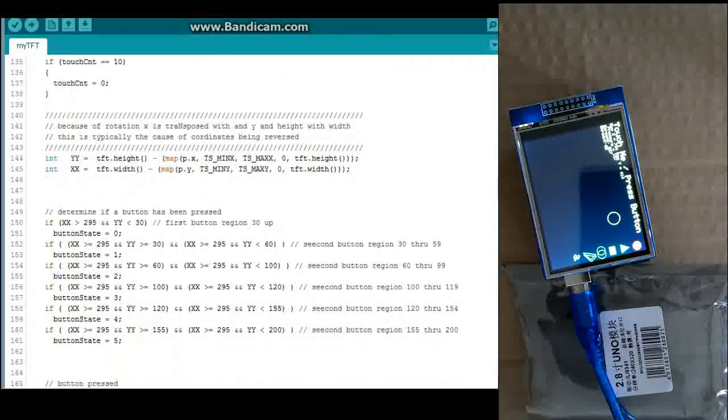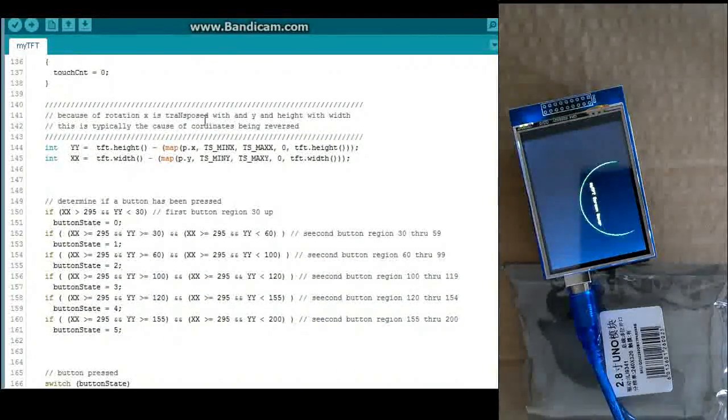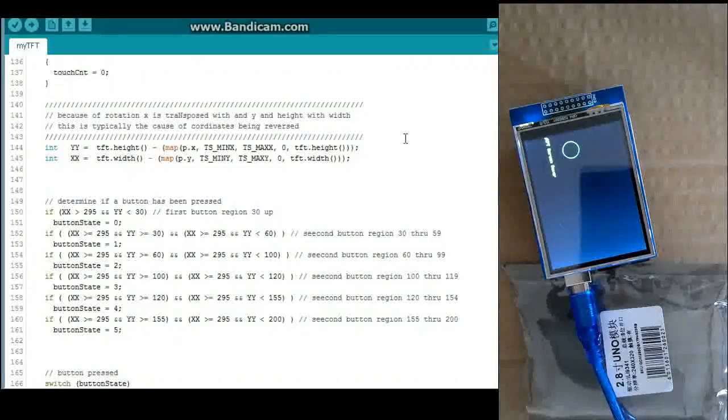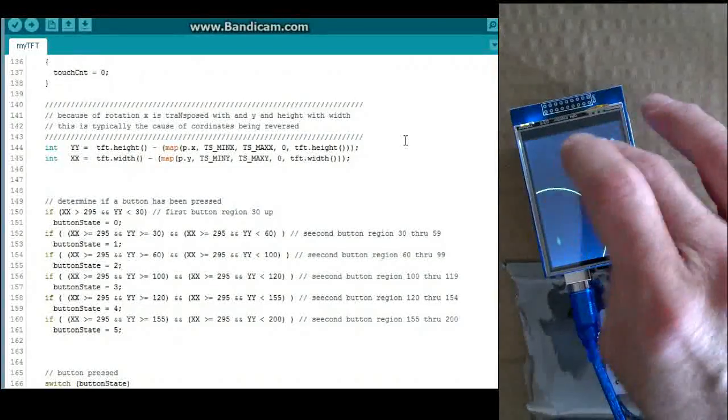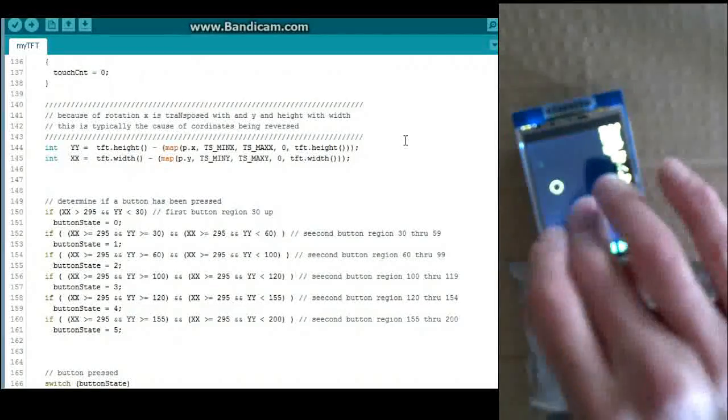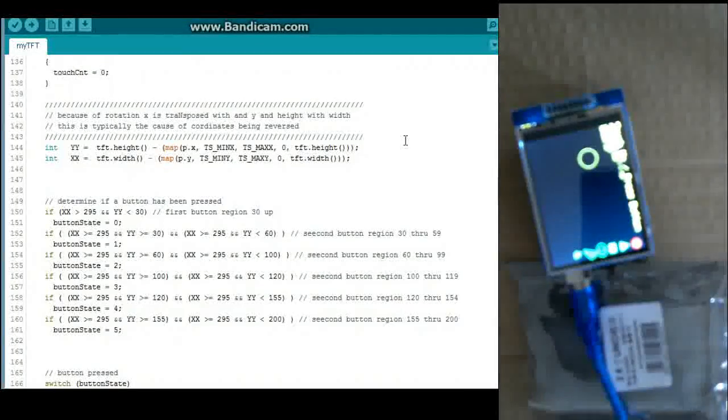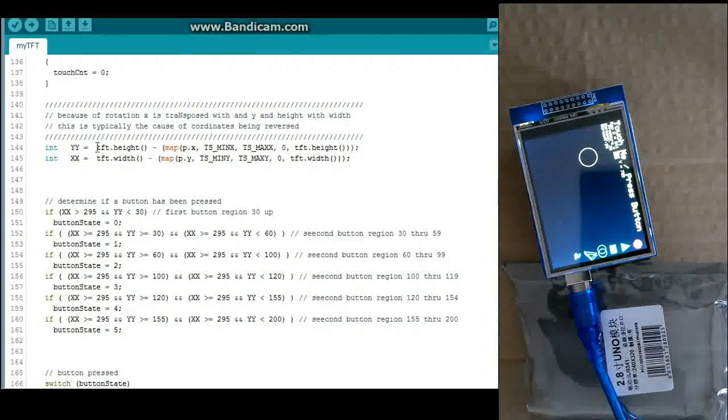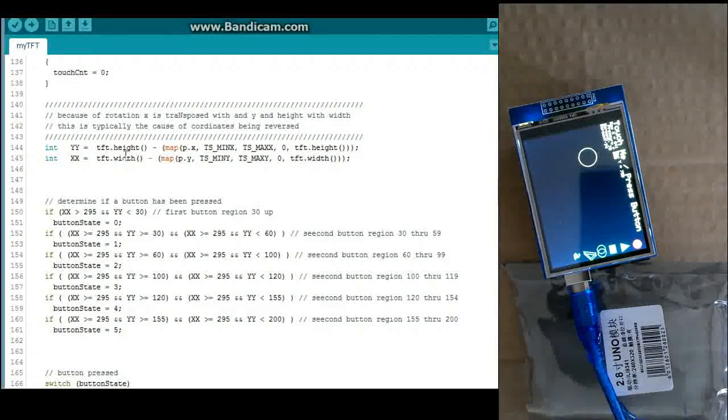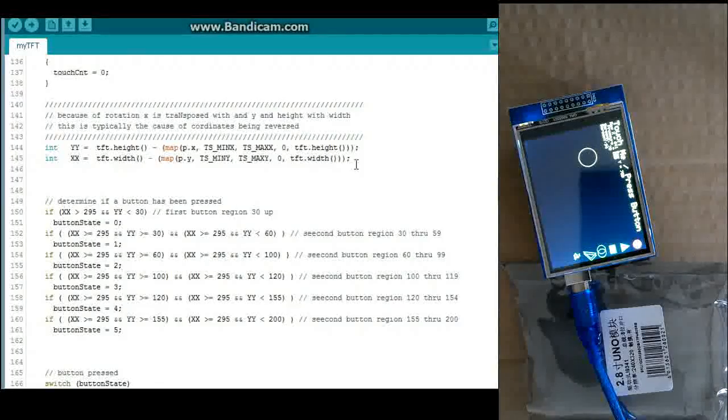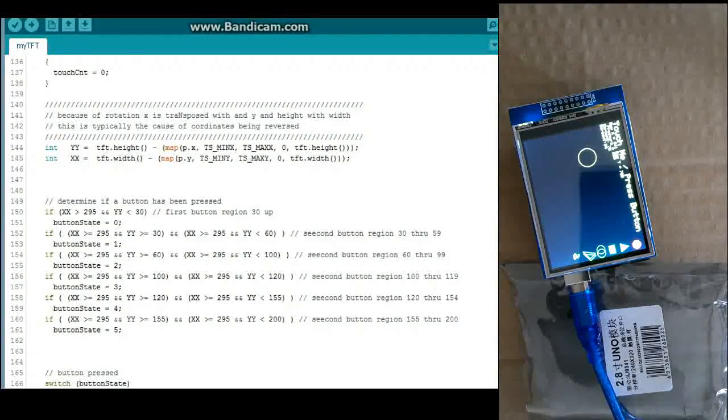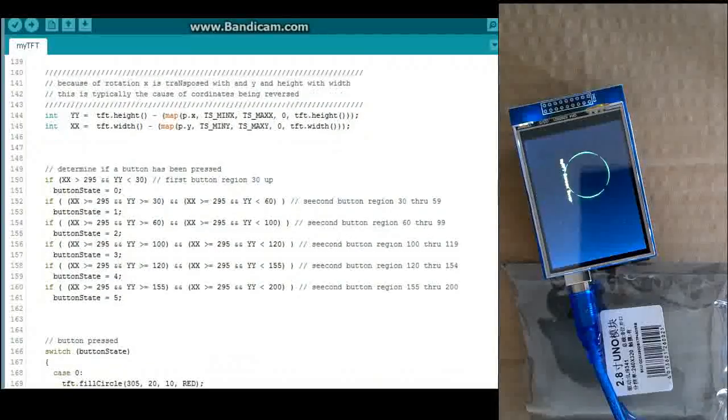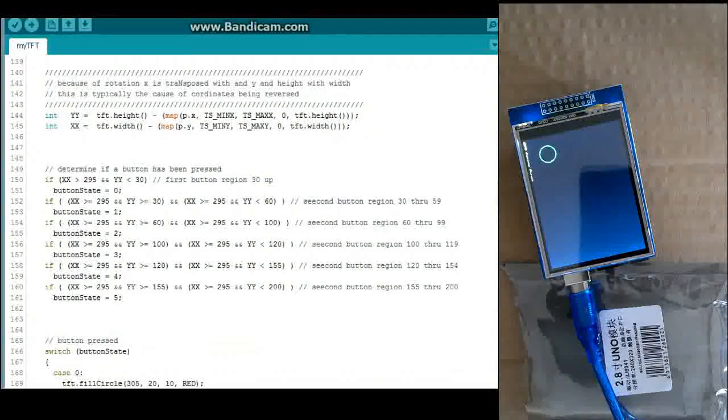And we get to this area here. This is an area that can mess you up. When I first installed these things, the coordinates were all kind of reversed. Things weren't really coming out the way they should in terms of where I was pressing on the screen. So I had to change these equations a little bit to transpose the x and y correctly. So that's something you're going to probably have to deal with depending on what type of model you have.